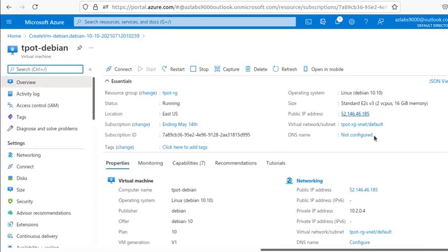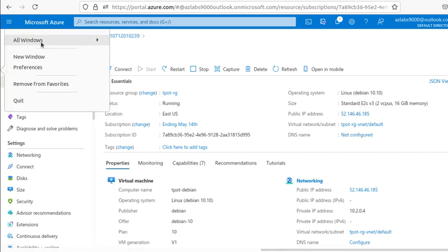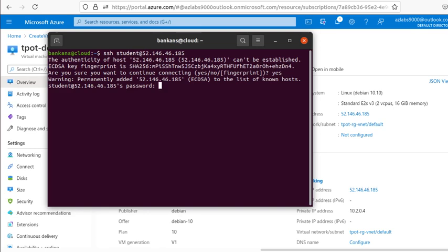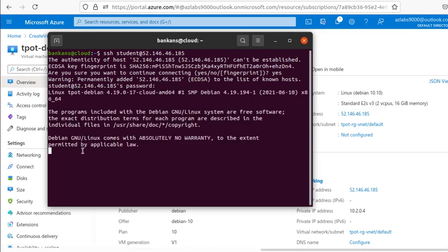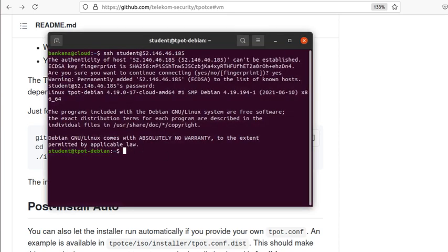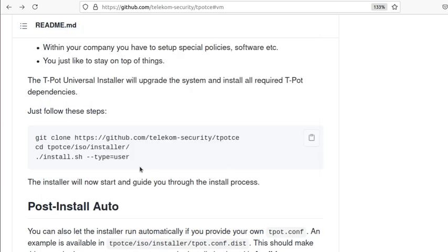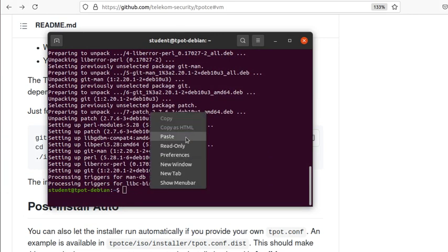The deployment is done, so I'll click over to this Debian machine, get the IP address, open a new terminal window, and SSH to the machine. I'll trust the server certificate and log in. Now I'm in. First let's see if I have git installed — I don't, so I'll run sudo apt-get install git, because we're going to use git to do a few things.